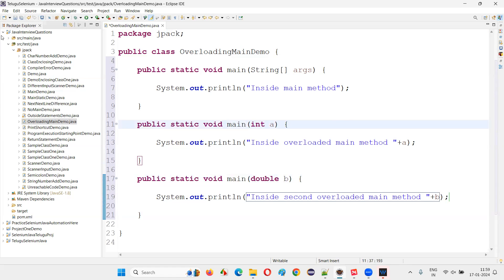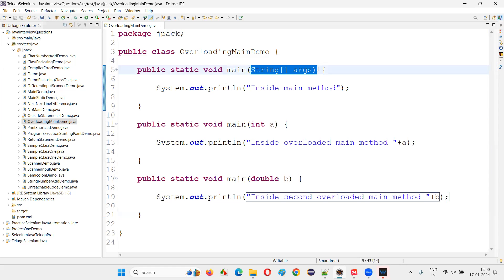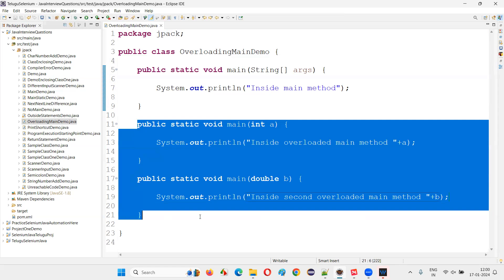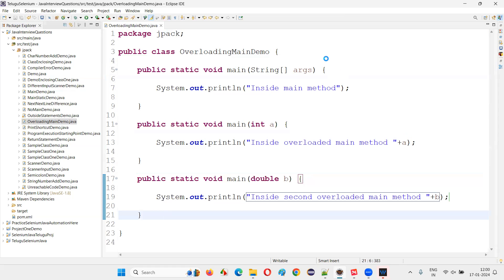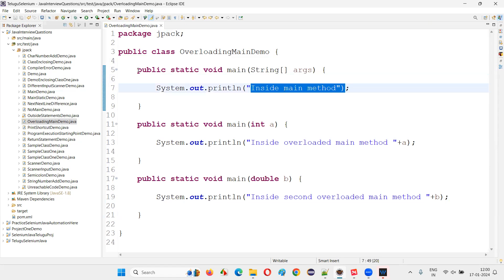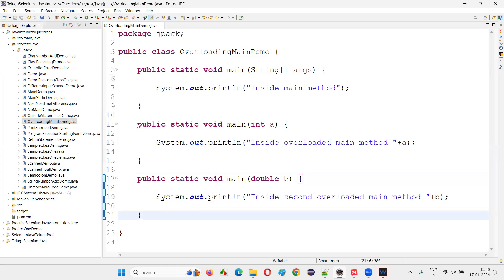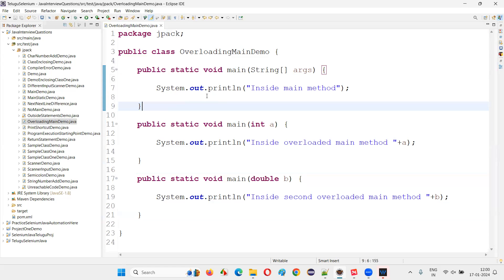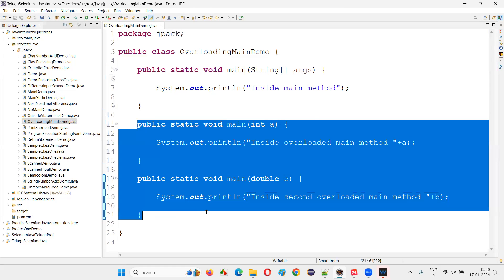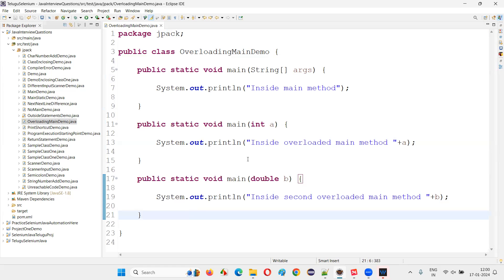When I run this code, only the original main method — the one with String args — will get executed. The overloaded methods won't execute. Running the application, you see 'inside main method' is printed. JVM will only call this original main method from outside; it will not invoke the overloaded main methods, no matter what.